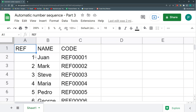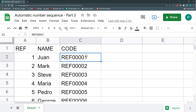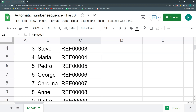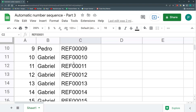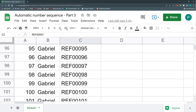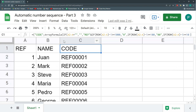We've already done a simple number sequence with the SEQUENCE function and COUNTA. In the last video we did a more complex one where I could add a letter code before my number and some numeric sequence — for example, zeros before my number that adjust as numbers grow to ten or a hundred. I used ARRAYFORMULA for that more complex code. Today I want to take it a step further.